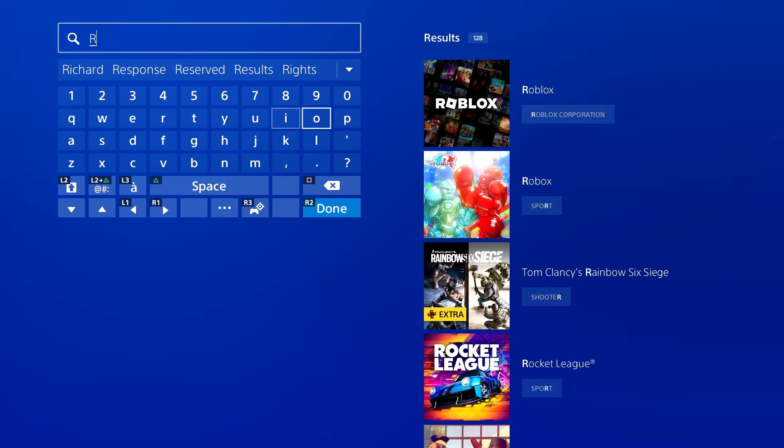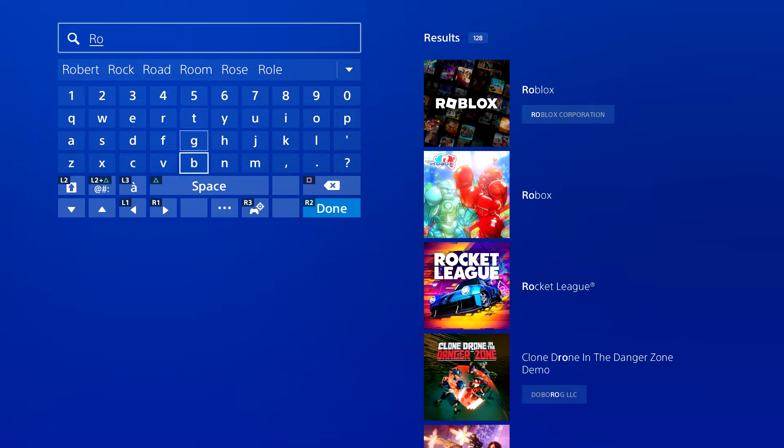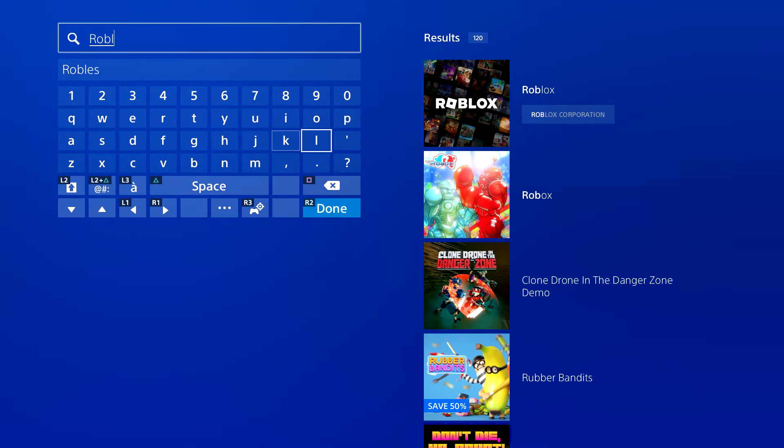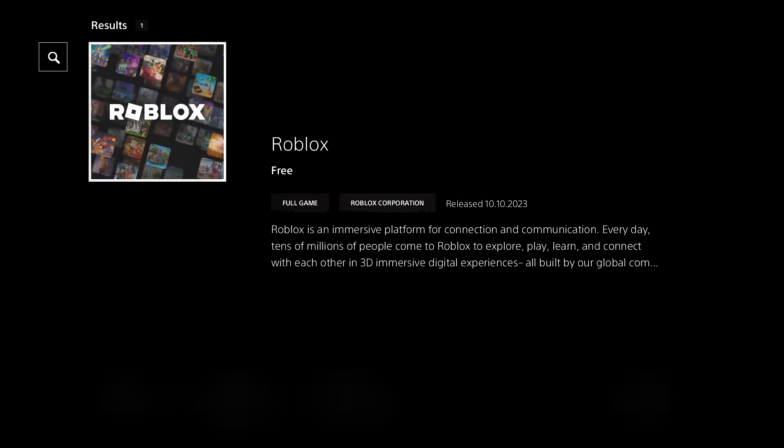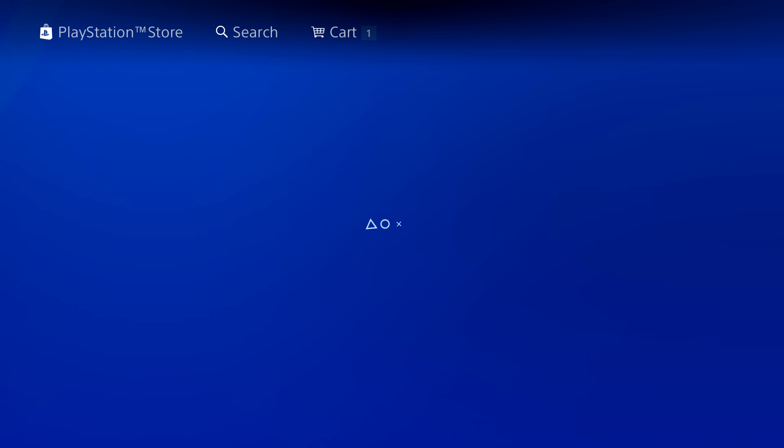As you see over here, you want to go to Roblox right here, start searching for it until it pops up on the right hand side. You want to click into it.